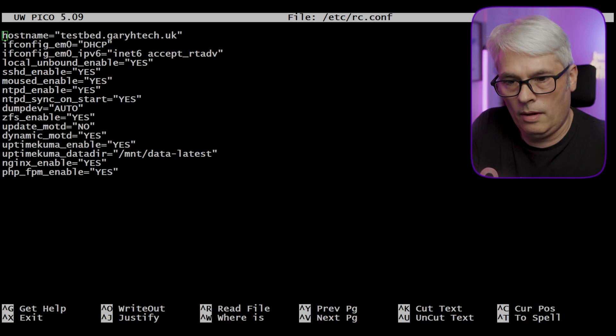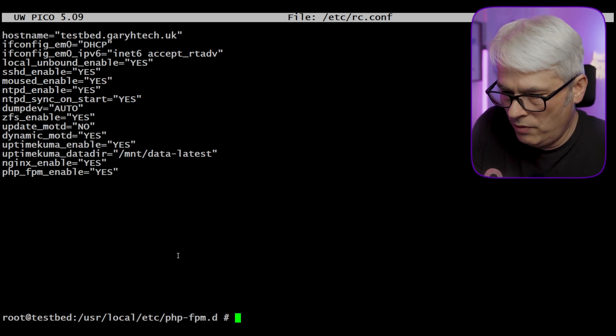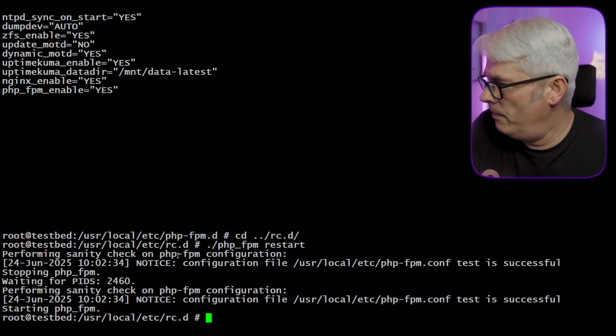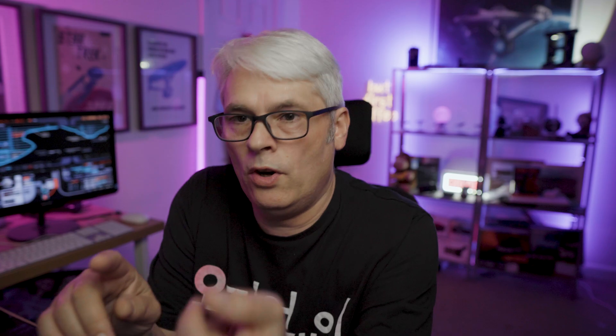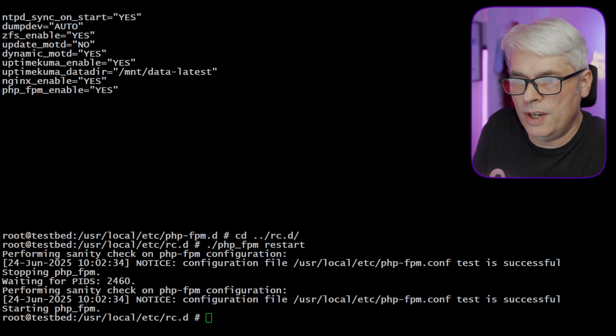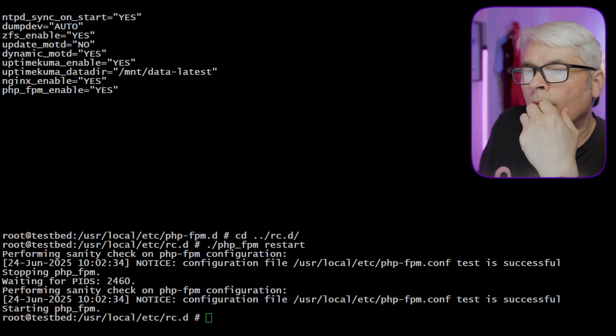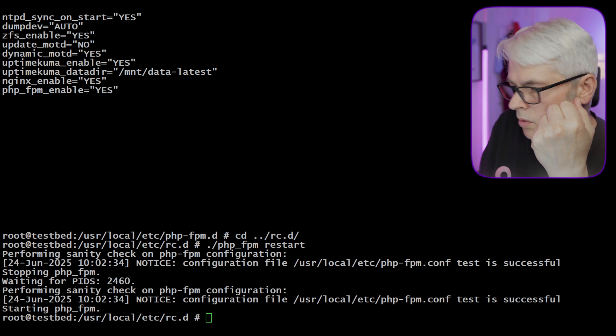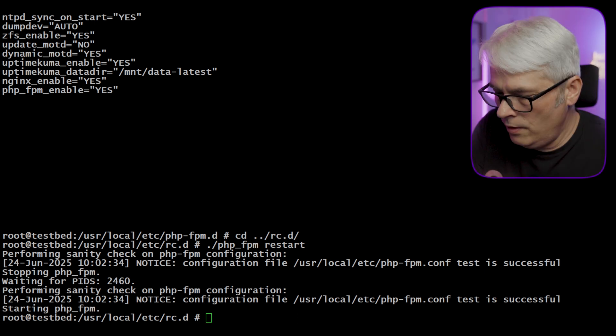Let's check the rc.conf — it's at the bottom there. Let's restart nginx. So we've got nginx installed and PHP installed. Now normally I would use MySQL, but this time I'm going to use MariaDB. Let's find out which version to install.